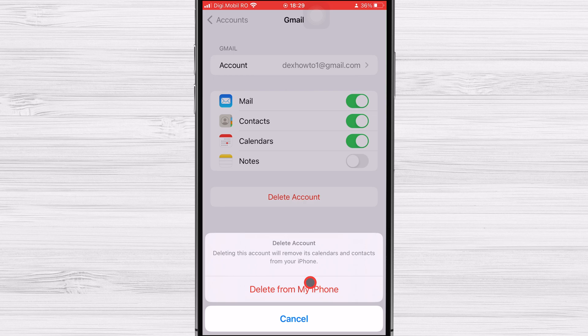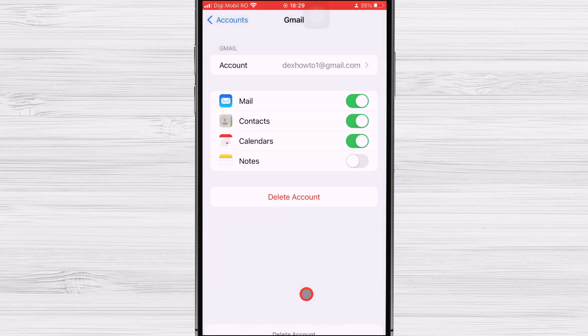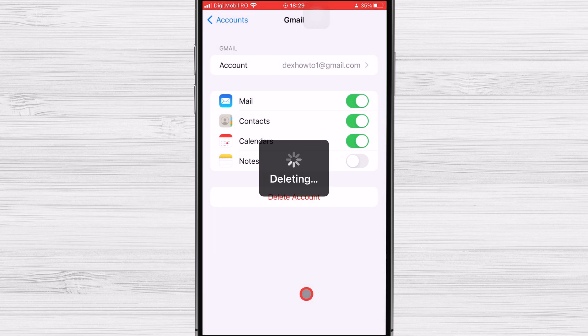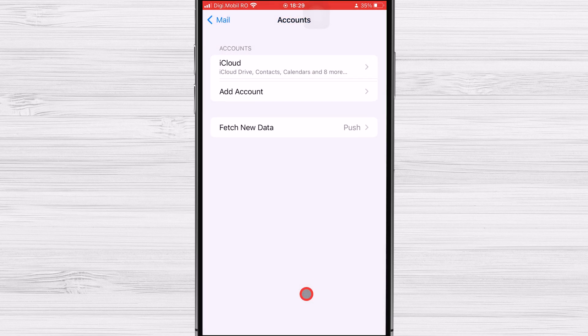After you've confirmed that you want to delete the email account, your iPhone will begin the process of removing the account. This may take a few minutes, and during this time, you should not use your device.